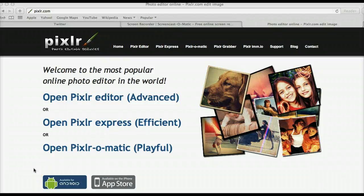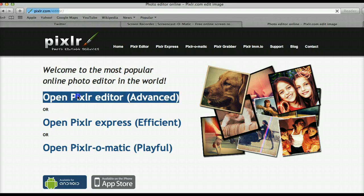Hey lovelies, it's Cinnamon with the Stiletto Series and in this tutorial I'm going to show you how to make your own Twitter header with Pixlr.com, which is a free photo editing software. So let's go ahead and get started.